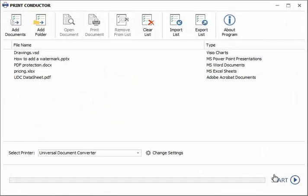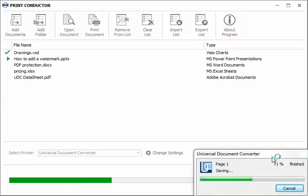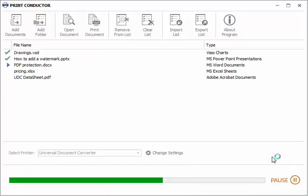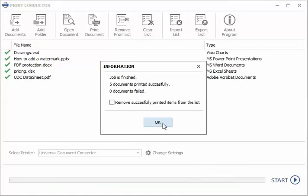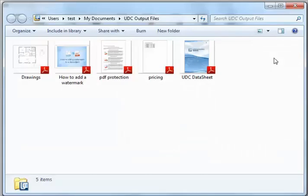Press the Start button. Voila! Your print job has begun. And now all your documents are converted to a PDF.